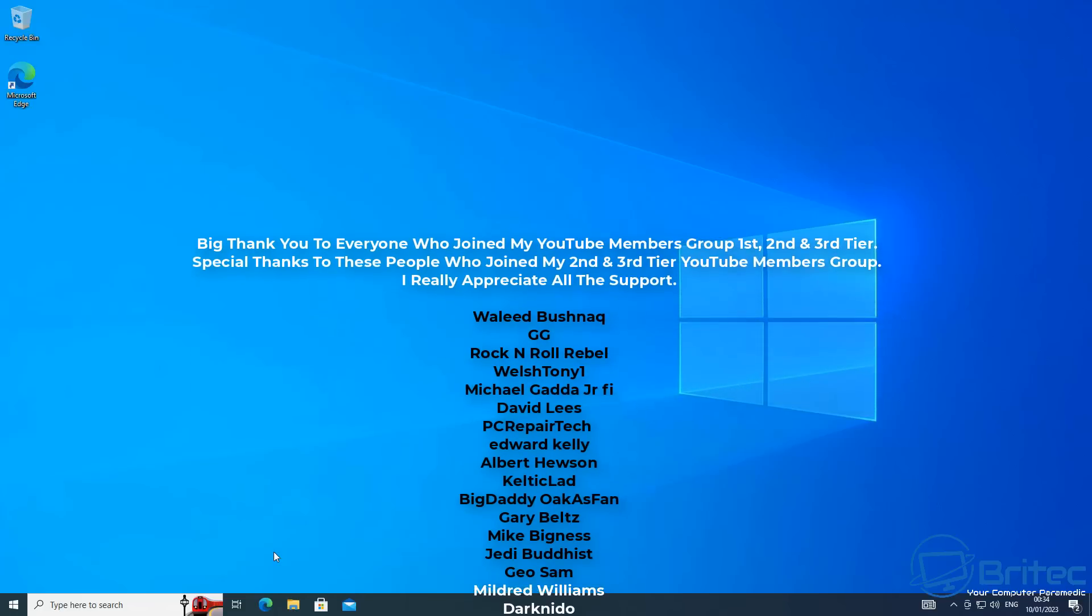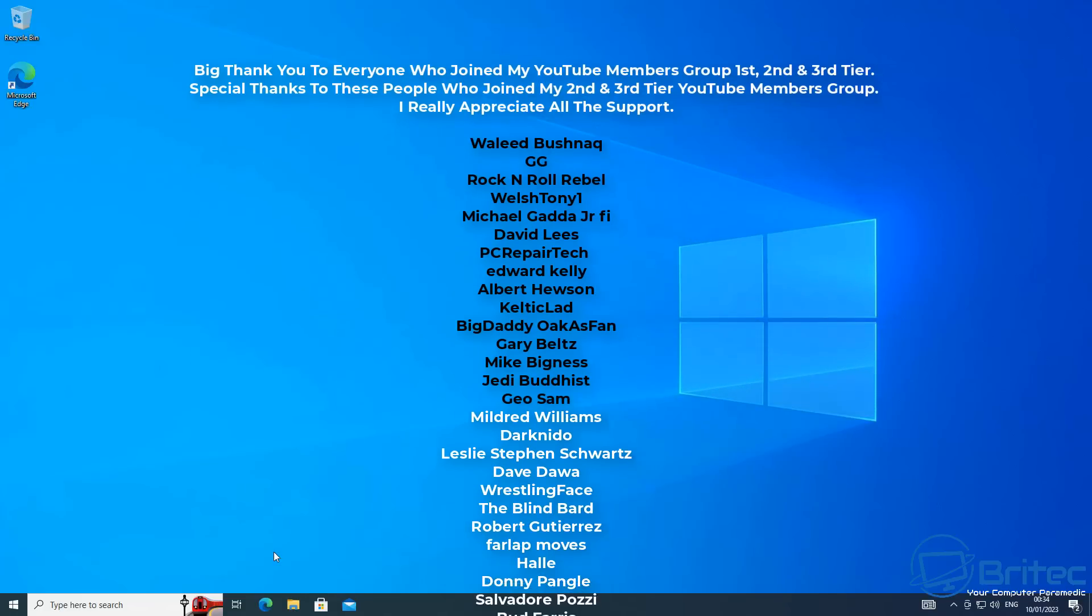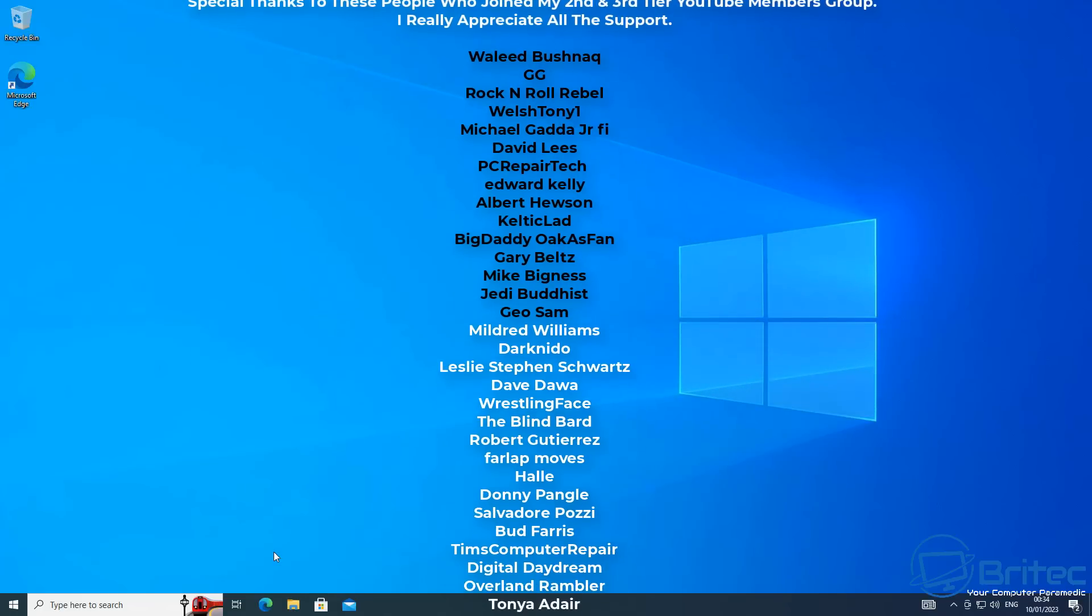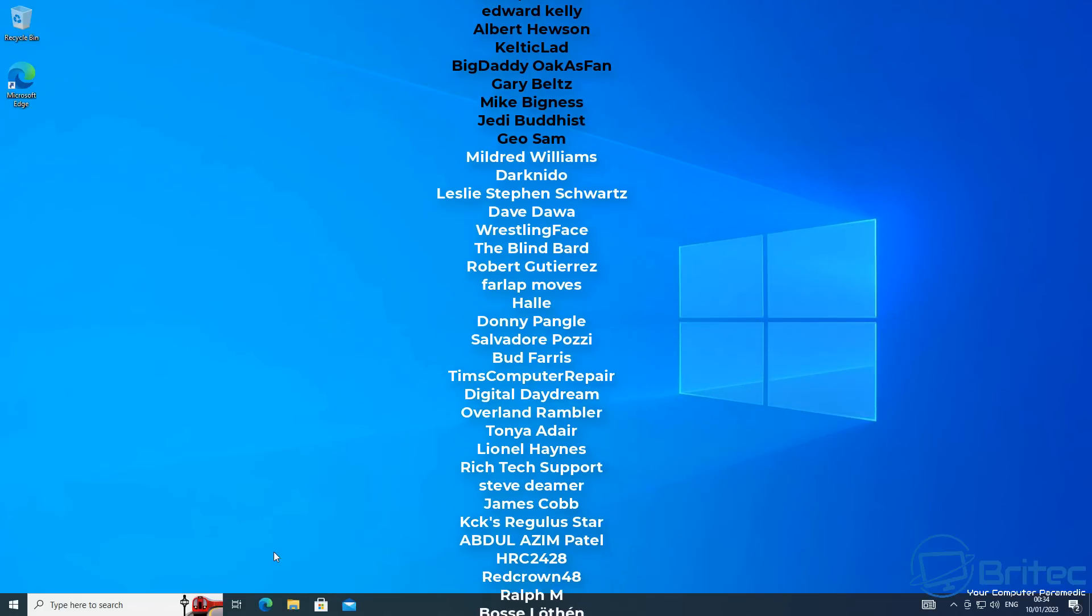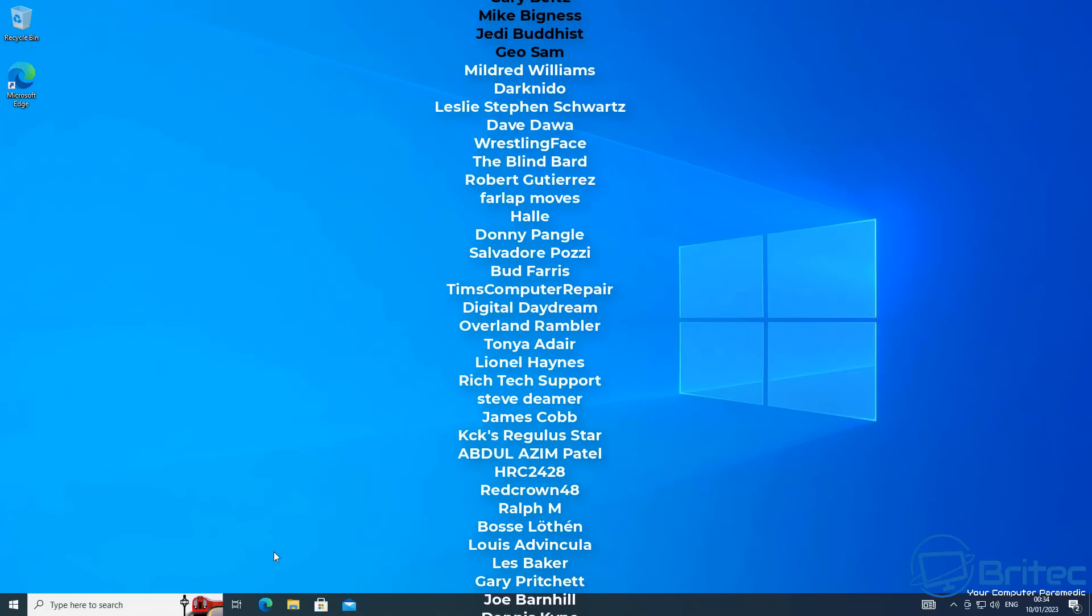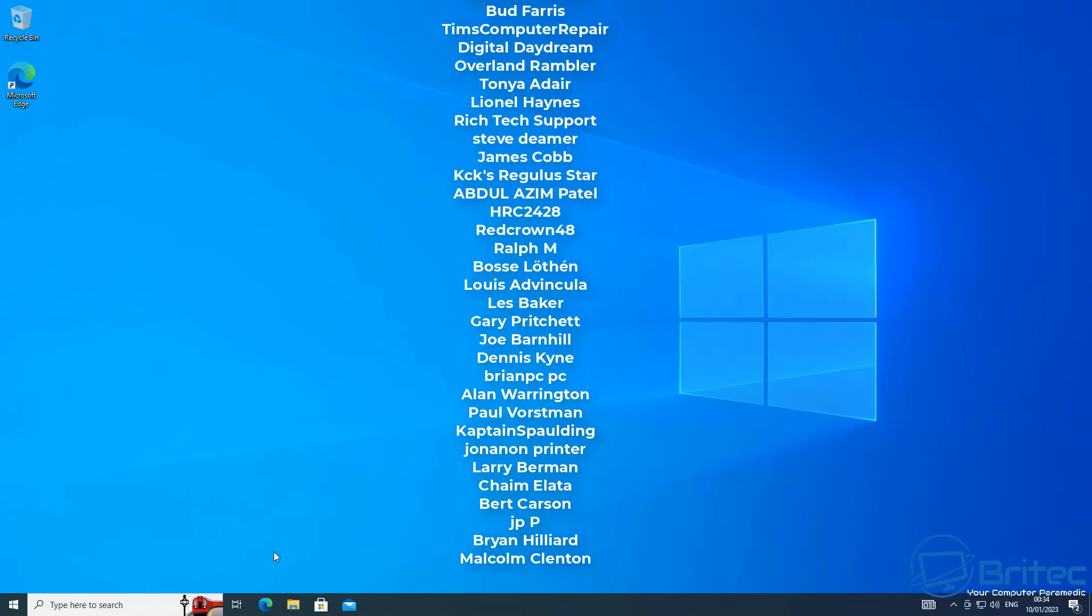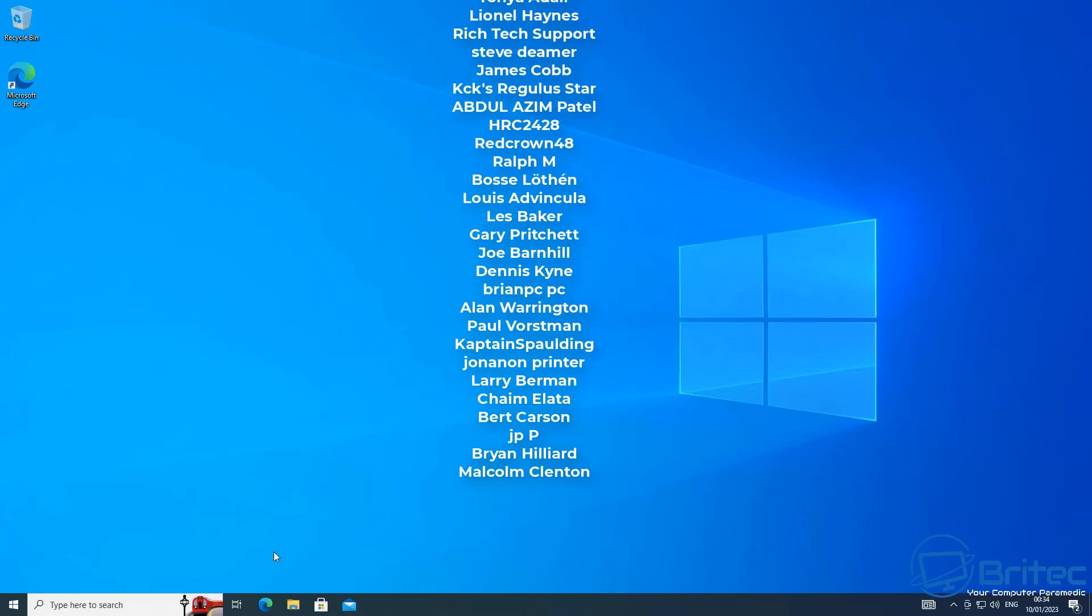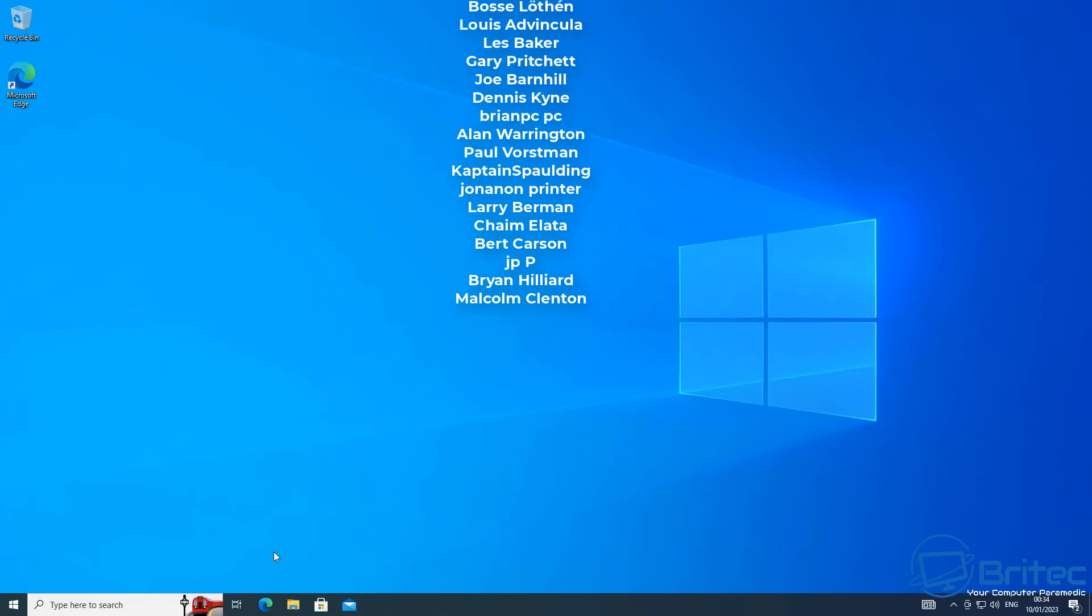Hope this video has been some sort of useful. Just want to say a quick shout out to all my YouTube members who join my YouTube members group—I really do appreciate the support.